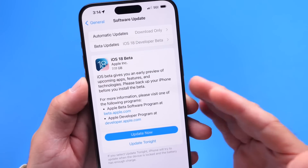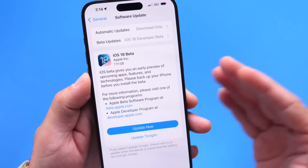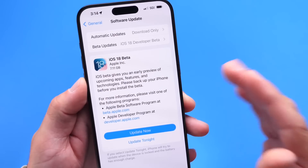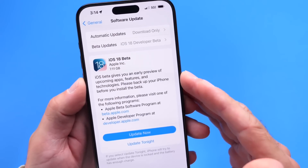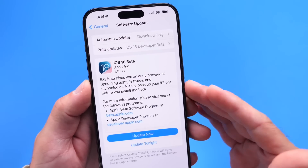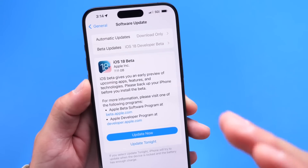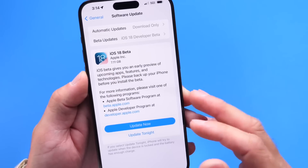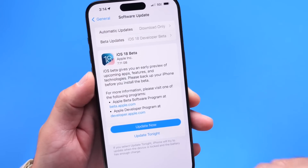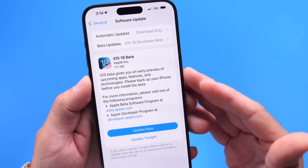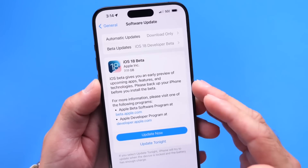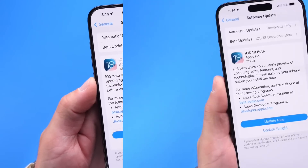I'm going to try to do my best to share as many features as possible in today's first look. Over the next several days, weeks, and months I'll continue to cover iOS 18, so be sure to subscribe and turn on those notifications so you see those videos the minute they drop. There's just so much happening — let's dive right in.